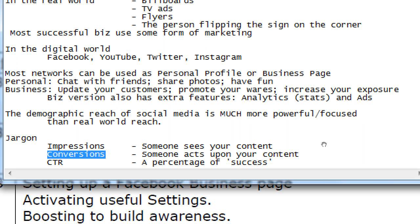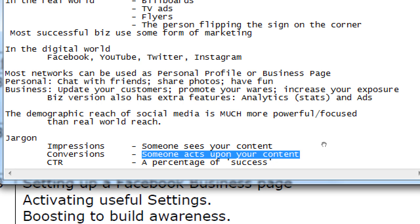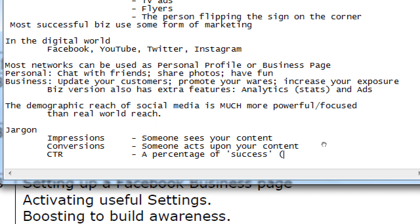A conversion is commonly defined as a sale, but it could mean any sort of action that happens toward the sale. Just looking at an ad is nothing; if someone calls me because of the ad, that's a conversion. If I put flyers on people's windshields and they look at it and throw it away — no conversion. But if someone saves the flyer and emails me later — that's a conversion, they were converted from non-action to action. Better yet, they hire me — that's another conversion.